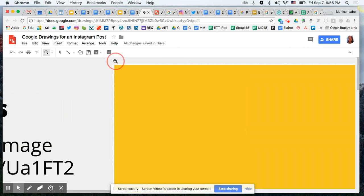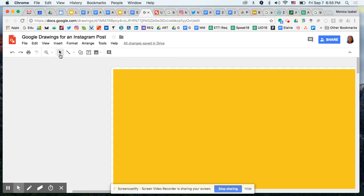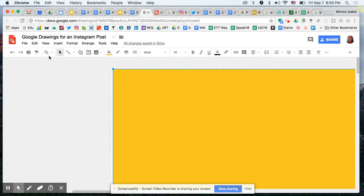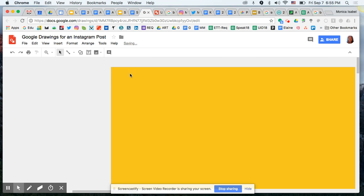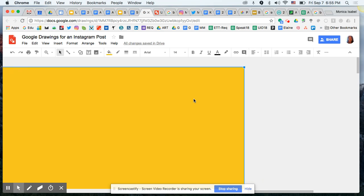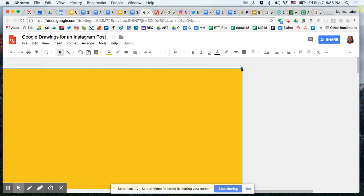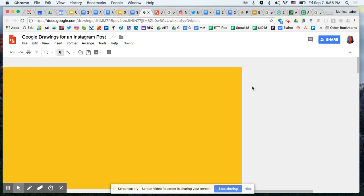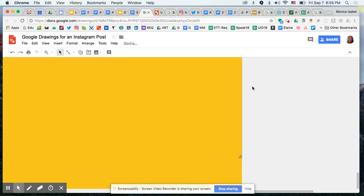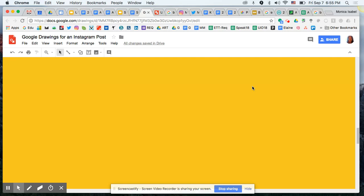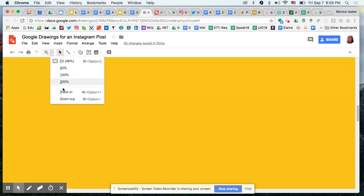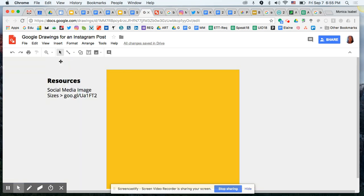I'm going to zoom in so I can see more clearly — sometimes from a distance it's hard to tell if the shape reaches the edge. I'll use the zoom feature and stretch the shape all the way to the corner. Make sure all corners are correct. When we export this, Google Drawings compresses and exports all the way to the edges — if you didn't go all the way to the edge you'll end up with a white line, which we don't want.